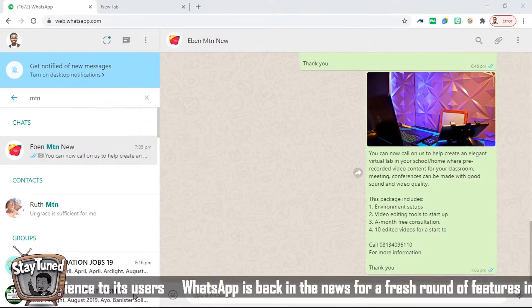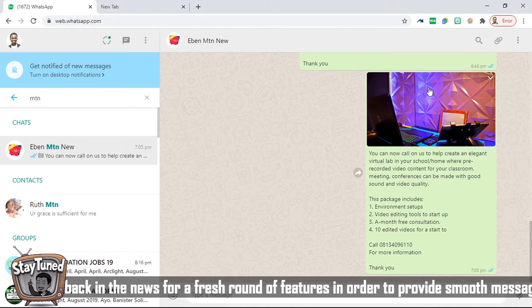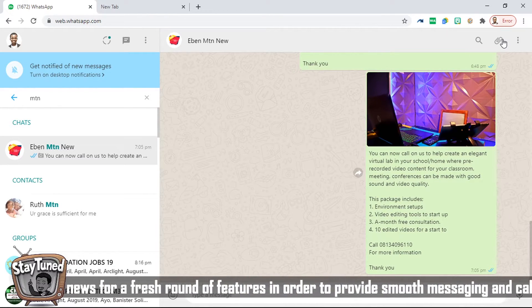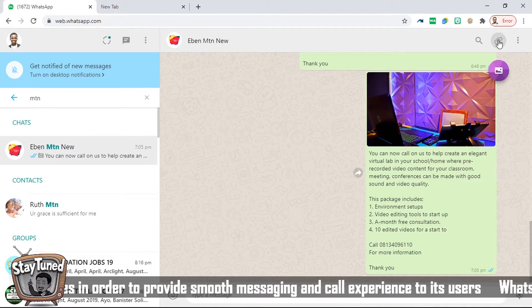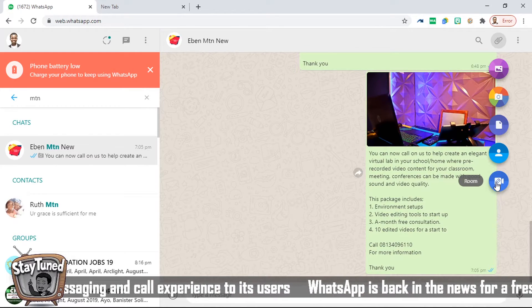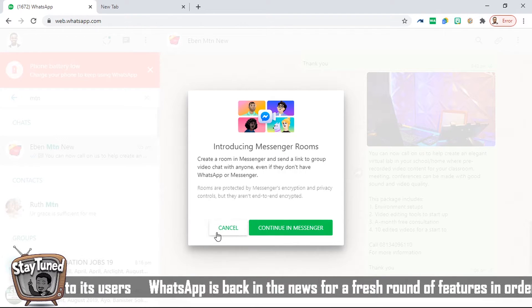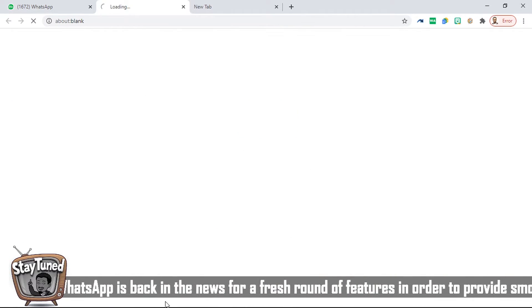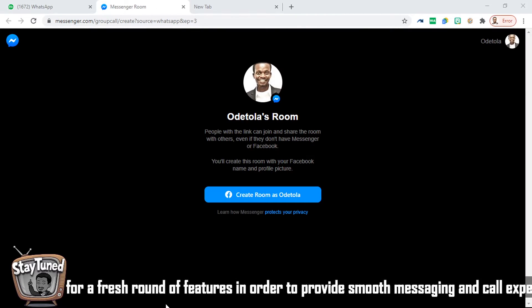Now I have my WhatsApp on my PC. When you get to your PC, click on the button that looks like a link or attachment button. When you click on that button it's going to bring up all the tools available, and one of them written there is called 'Room.' When you click on Room, it will come up and use the option 'Continue on Messenger.'